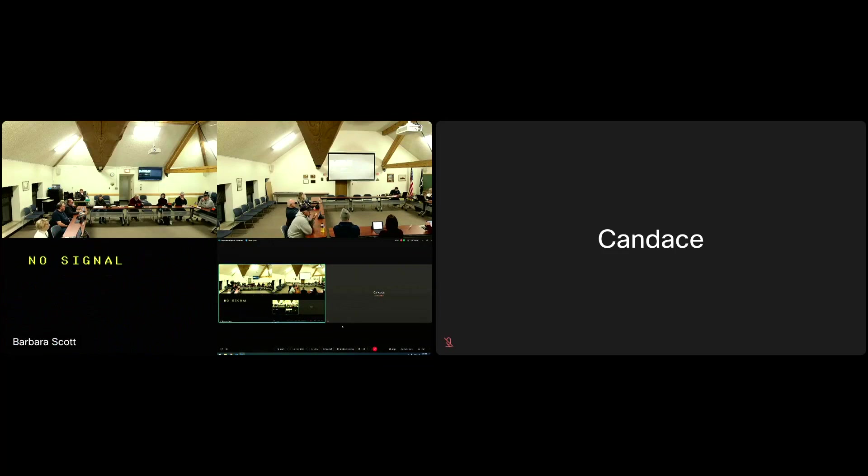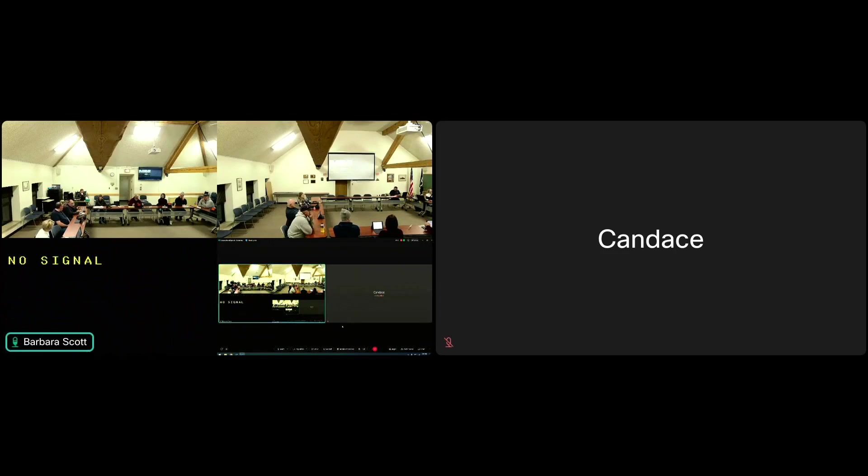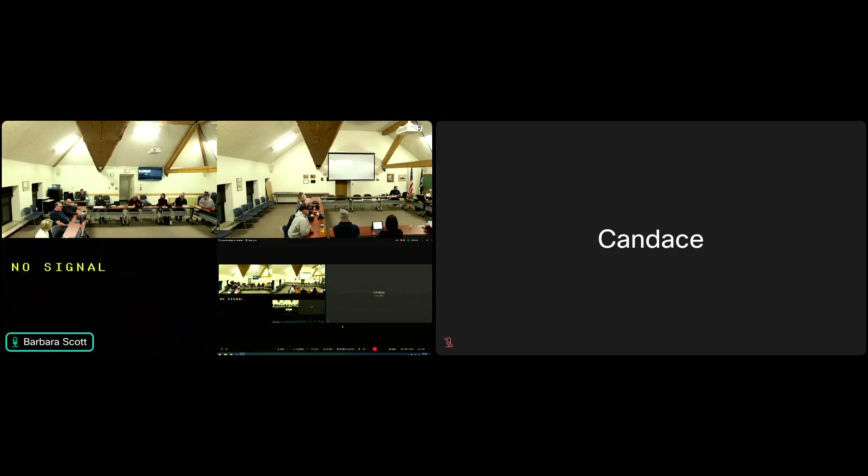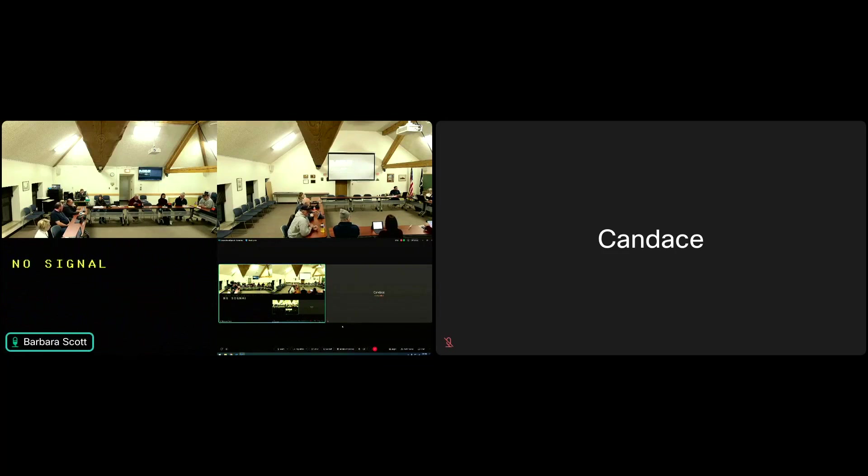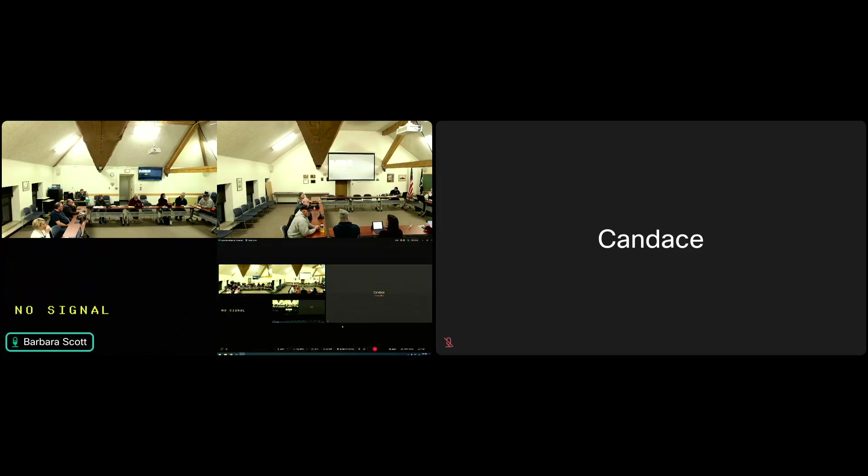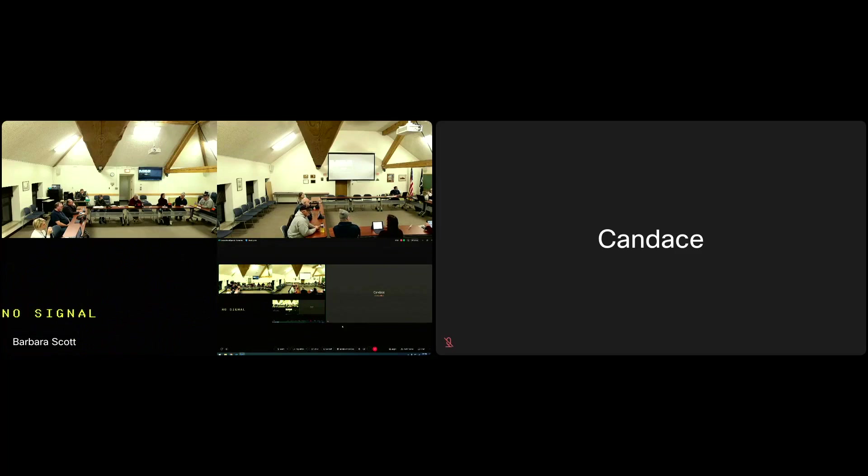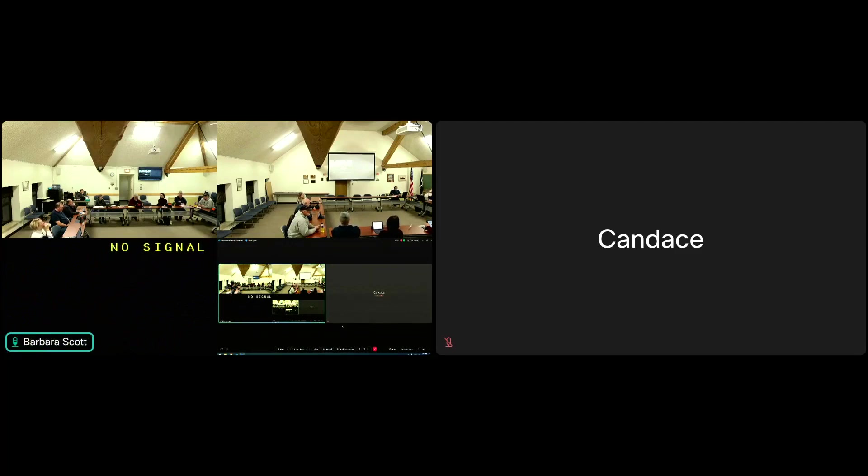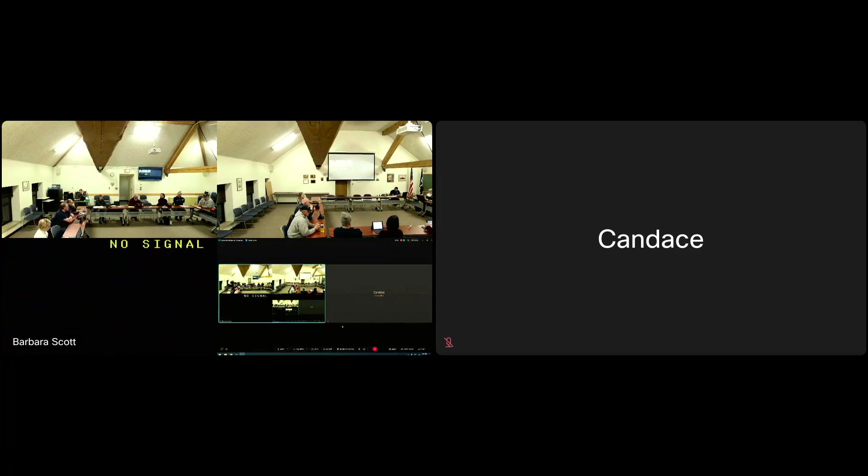Absolutely. Any questions or comments on that? Are we planning to winnow the 8 down to another number? That's why we're having the closed session. We'll discuss that in closed session.